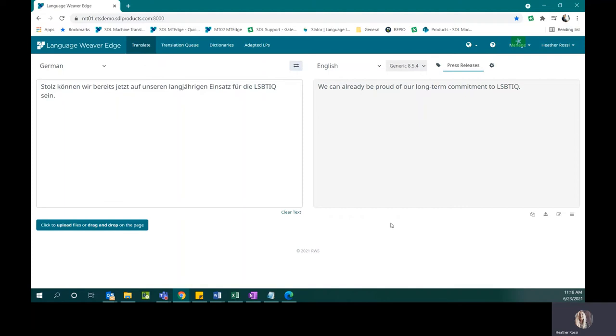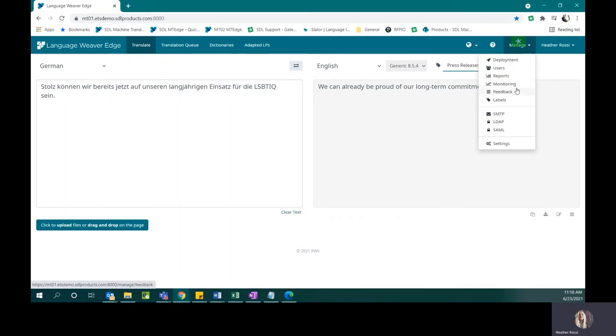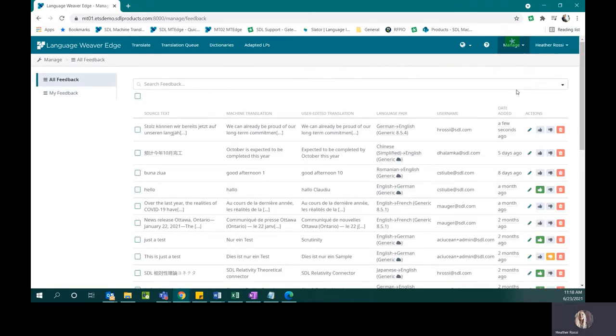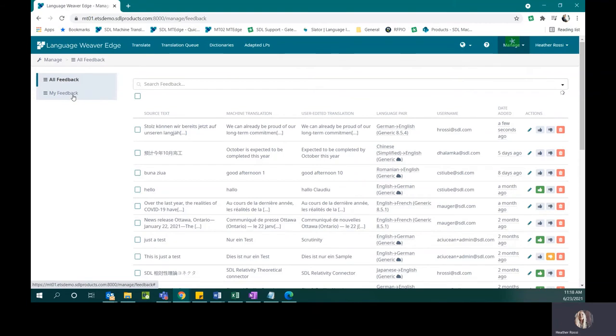I can look at feedback in two different ways. I can click on the bars here on the right-hand side. I can also click on Manage and then go to My Feedback. When I do this, I'm able to see all of the different feedback that has been submitted for the account. I can also just isolate my feedback by clicking on the My Feedback button.